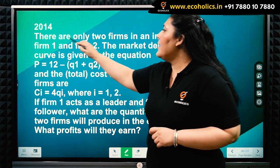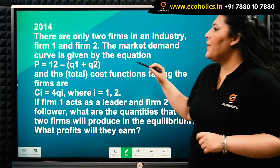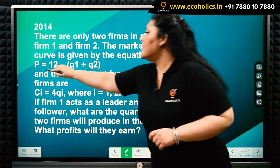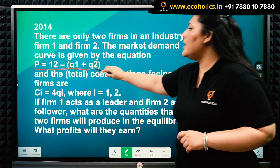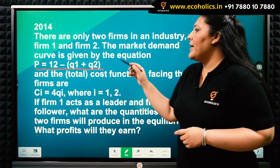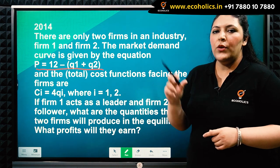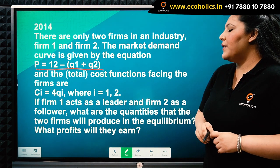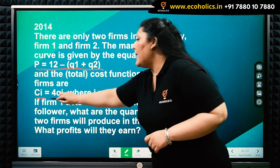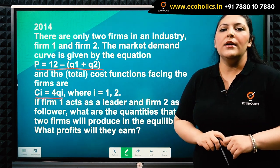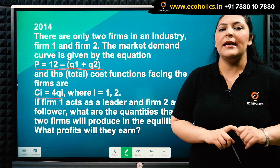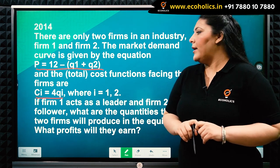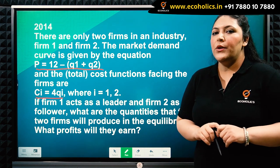There are only two firms in an industry, firm one and firm two. The market demand is given by: price is equal to 12 minus the quantities of both firms combined. The total cost function facing the firms is Ci equal to 4Qi, meaning firm one has cost function 4Q1 and firm two has cost function 4Q2.